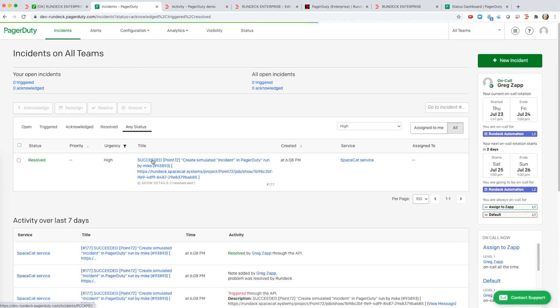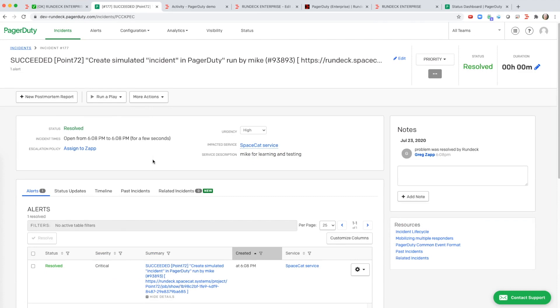If I click on this incident I can see that it's resolved and then there's a note that was added by Rundeck. Problem was resolved by Rundeck.